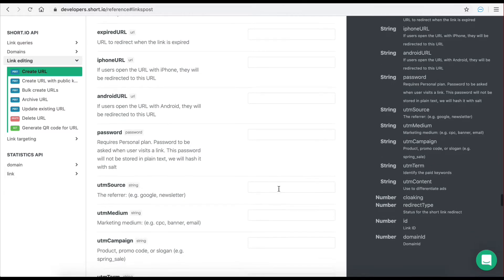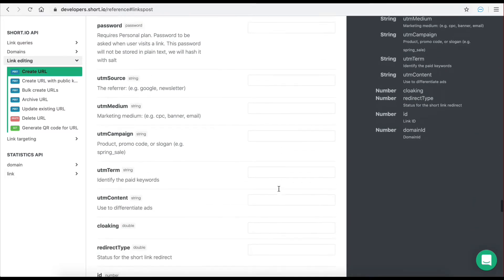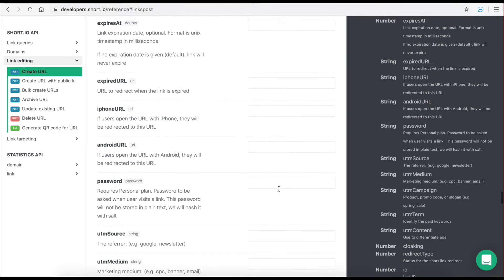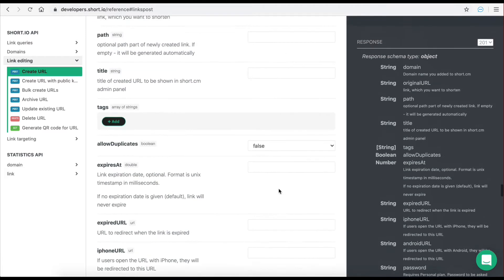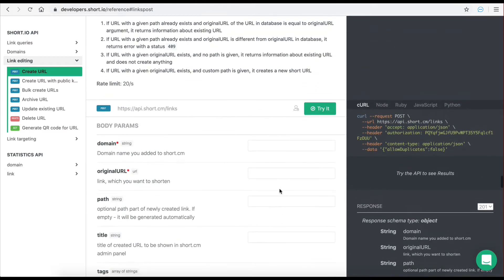However together with the long URL you can provide many other parameters such as a duration before the short URL expires, an iPhone URL which is where the user will be redirected if they are on an iPhone device, and a lot more. On the right hand side you can see an example of requests being made to this endpoint using different programming languages.